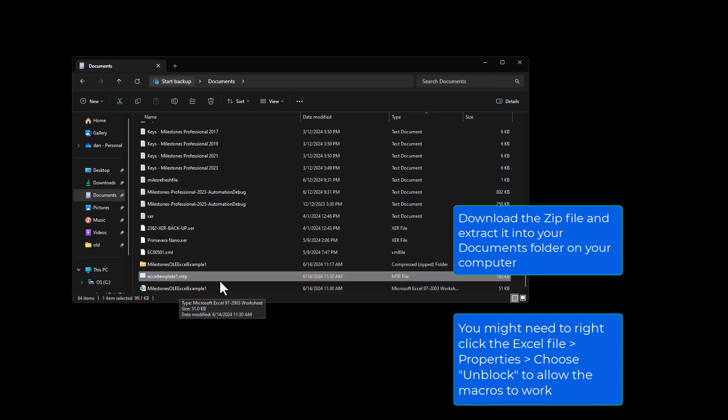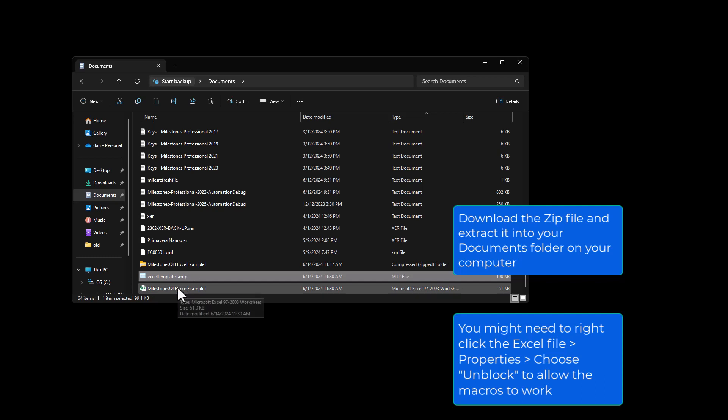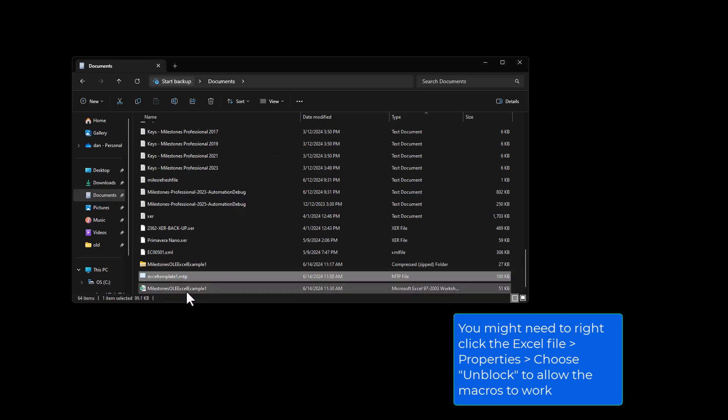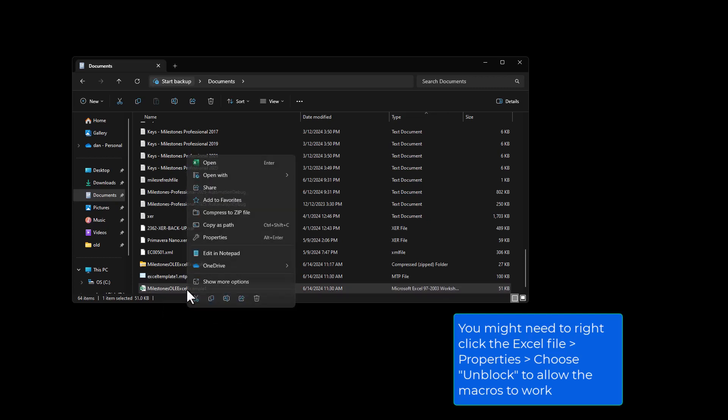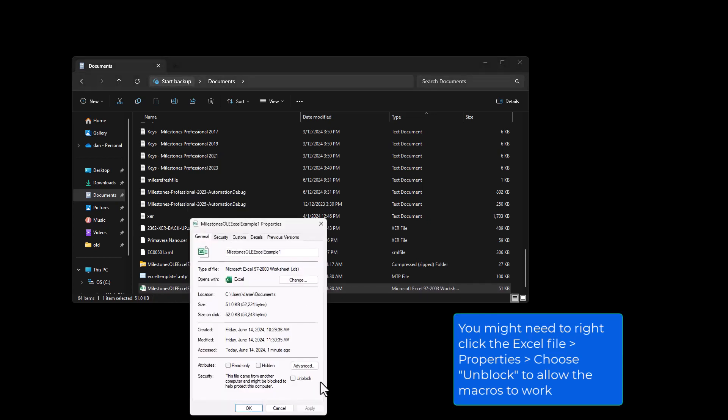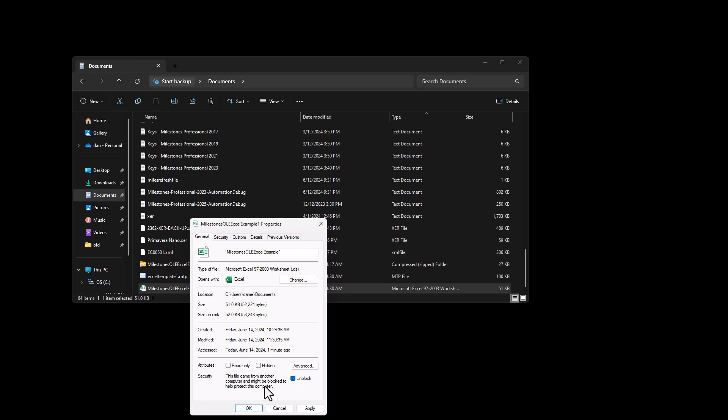And another thing you need to do, depending on your version of Windows, this is Windows 11 right here. So I actually need to right click on the Excel file, this Milestones Olay Excel example one, right click on that and go to properties. And you have this option since we downloaded this Excel file from the internet. It's saying it came from another computer and it might be blocked. So you can just click on unblock for that and press OK. Otherwise, you won't be able to actually access the code and actually do any of the automation with this example file. So I'm going to press OK.